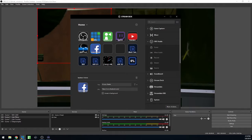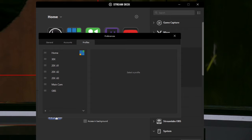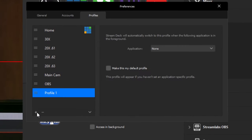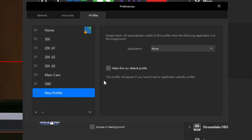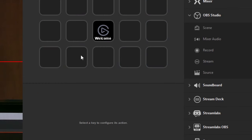A unique feature for the Stream Deck allows users to create profiles that let you open up new sets of buttons. For example, you can have a home profile, and then you can have a profile for each PTZOptics camera in your studio or each social media platform you would like to control. You can add buttons for websites, shortcuts, applications, camera controls, audio buttons, and much more.